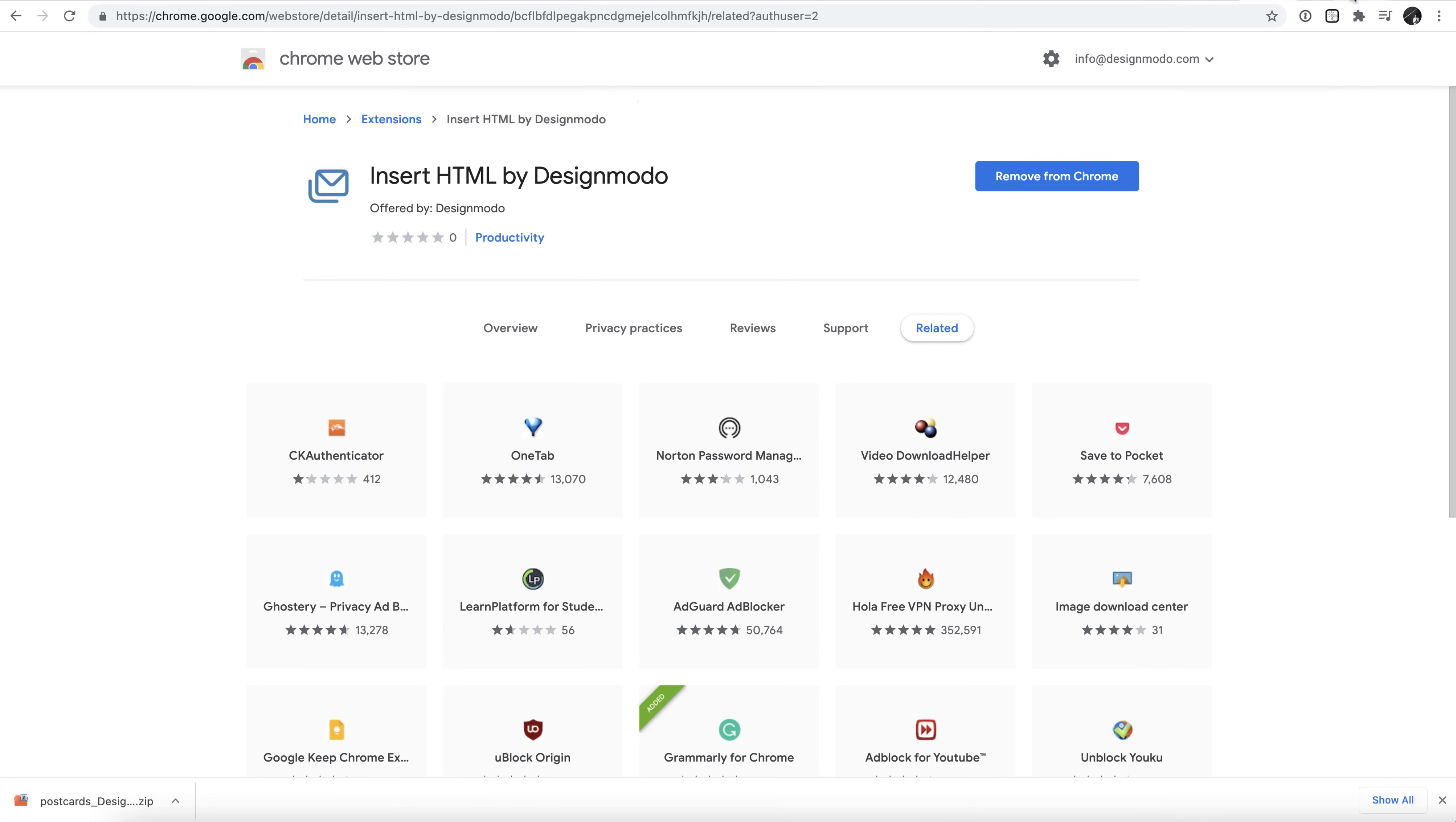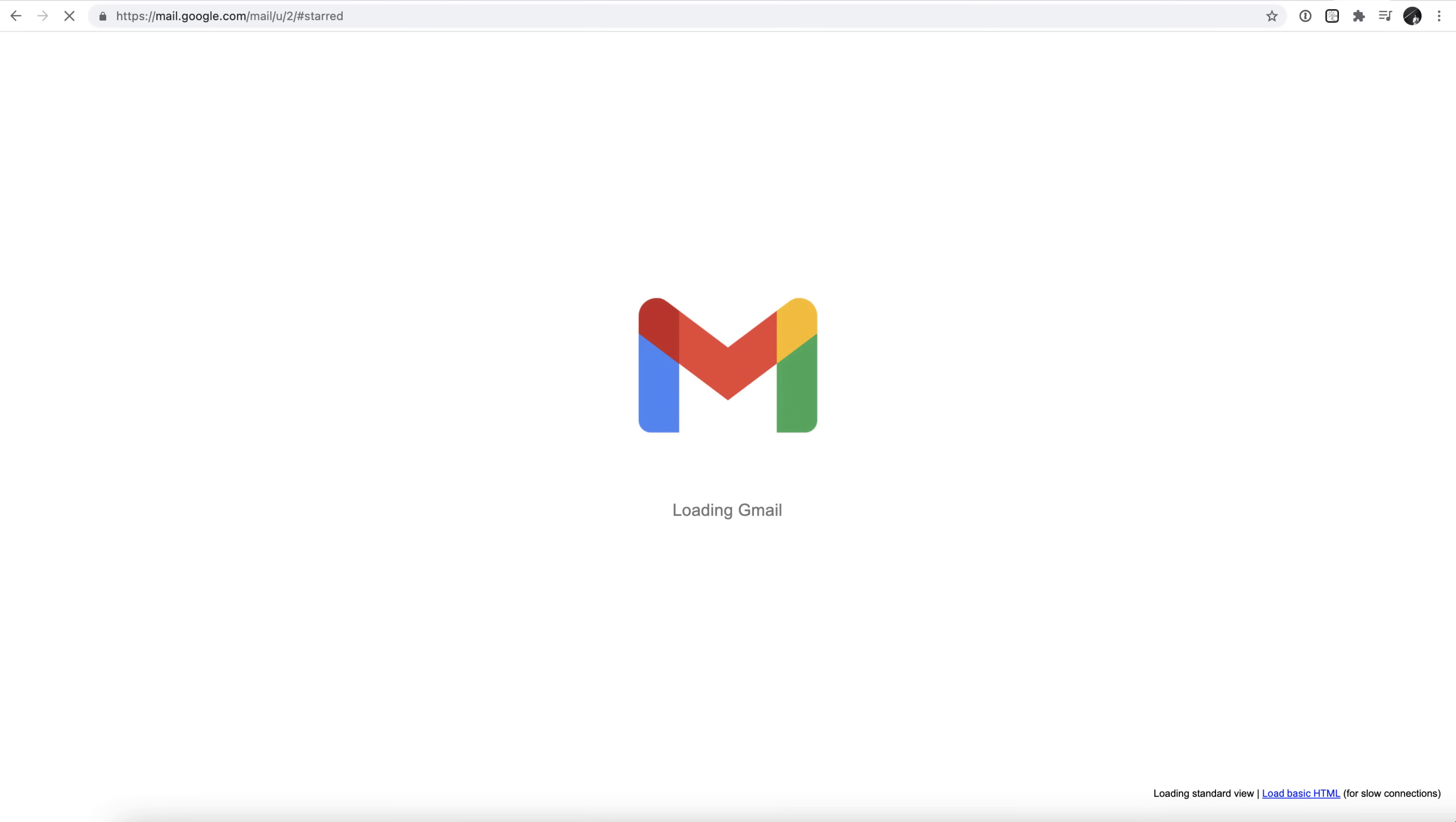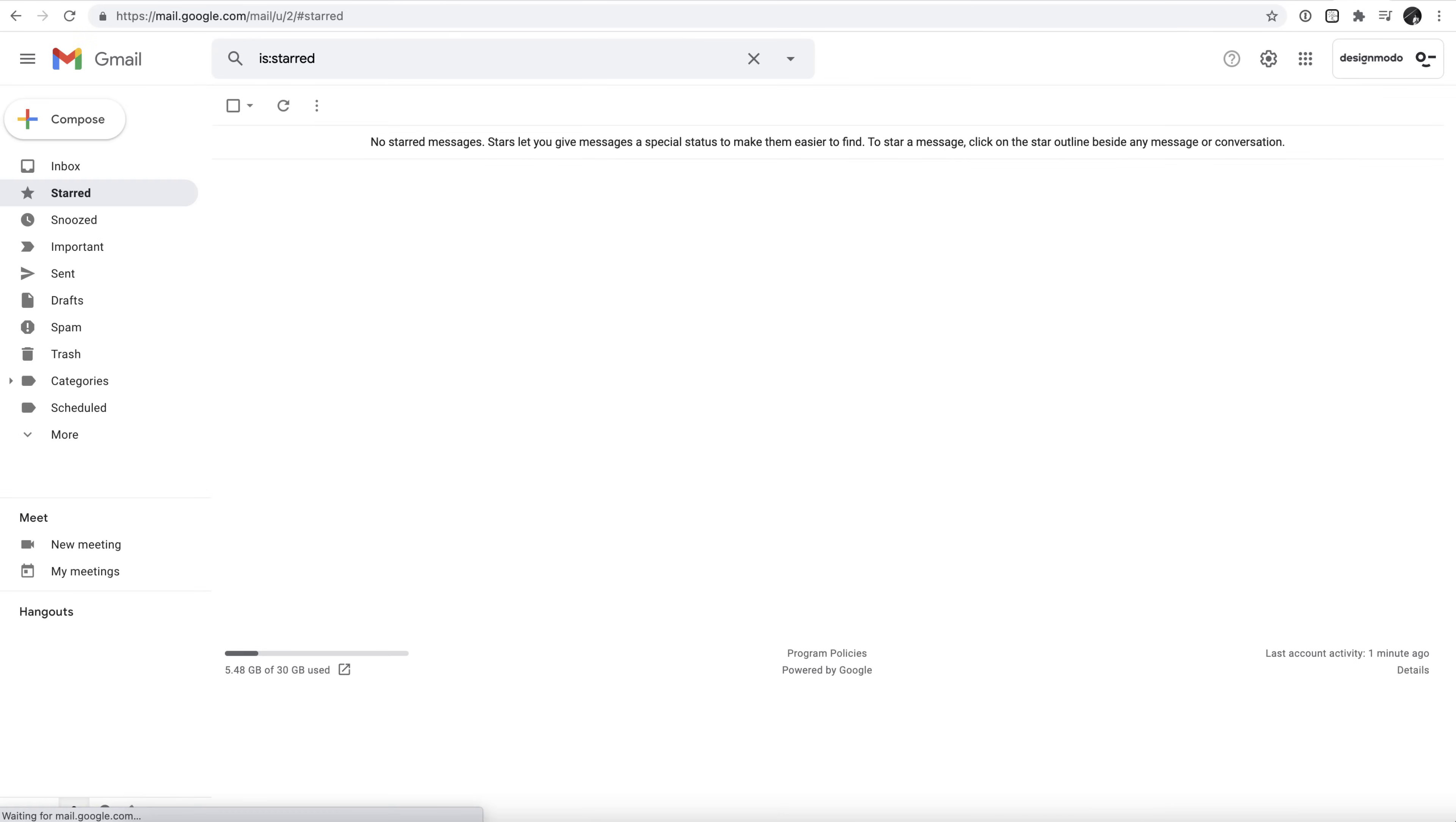Great! Now, head to your Gmail within Google Chrome and click Compose to start a new message.